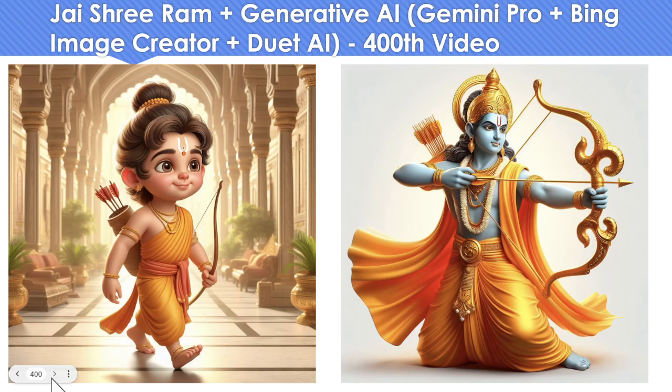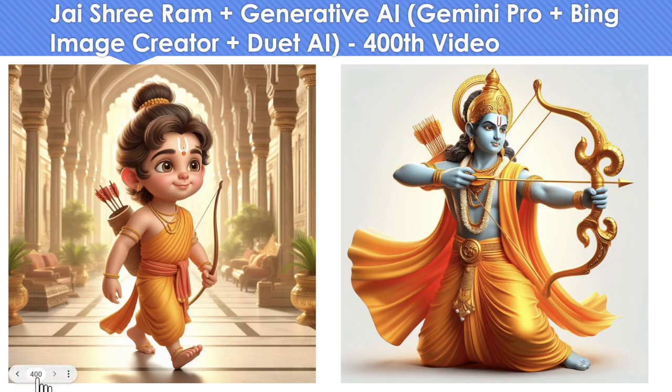The ones which you're seeing on the screen currently, both of them are generated using Bing Image Creator. I'll also show you the Duet AI capability in Google Workspace. I'm really super excited to share my 400th video on this auspicious day, and another coincidence is the number of slides which I have created is also 400, just a fun fact. With that as a background, let's jump into a demonstration where we'll try to generate these 3D images of Lord Shree Ram.